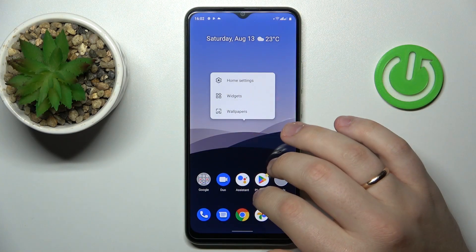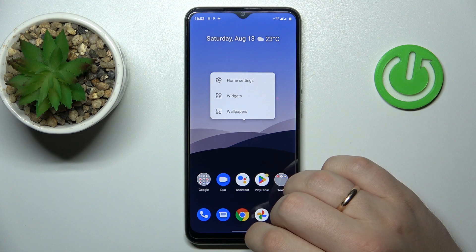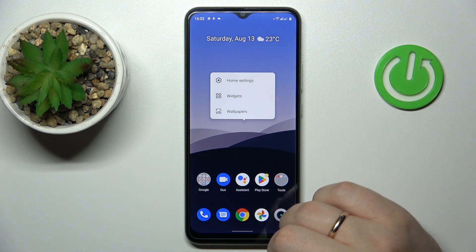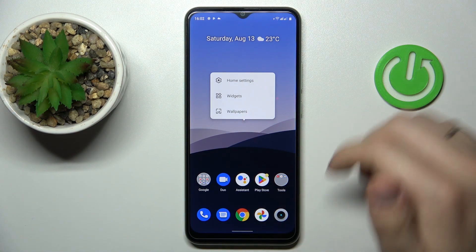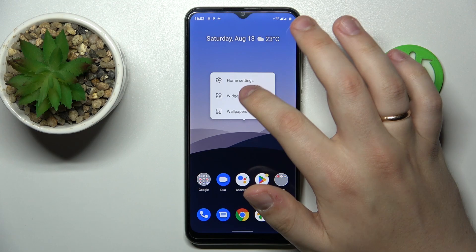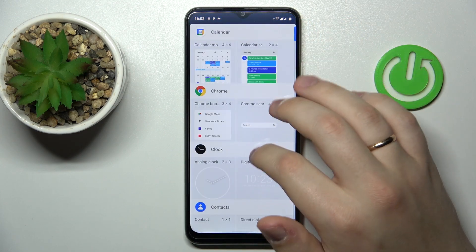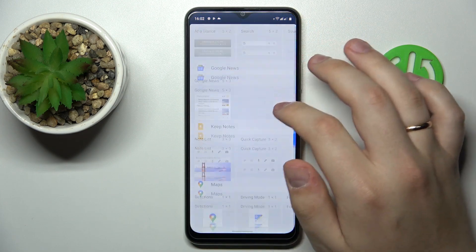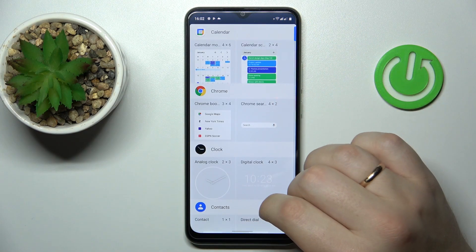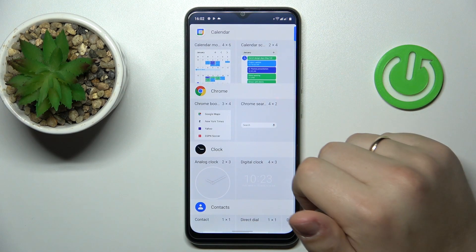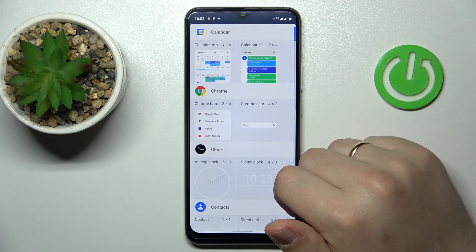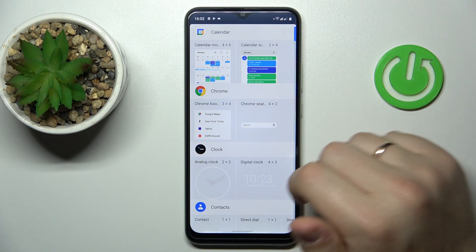First of all, you want to long press at a vacant spot on basically any of your home screens in order for this additional menu to appear. Next, tap on the widget and here you'll have all the widgets that are currently available to you, divided into convenient and respective categories.